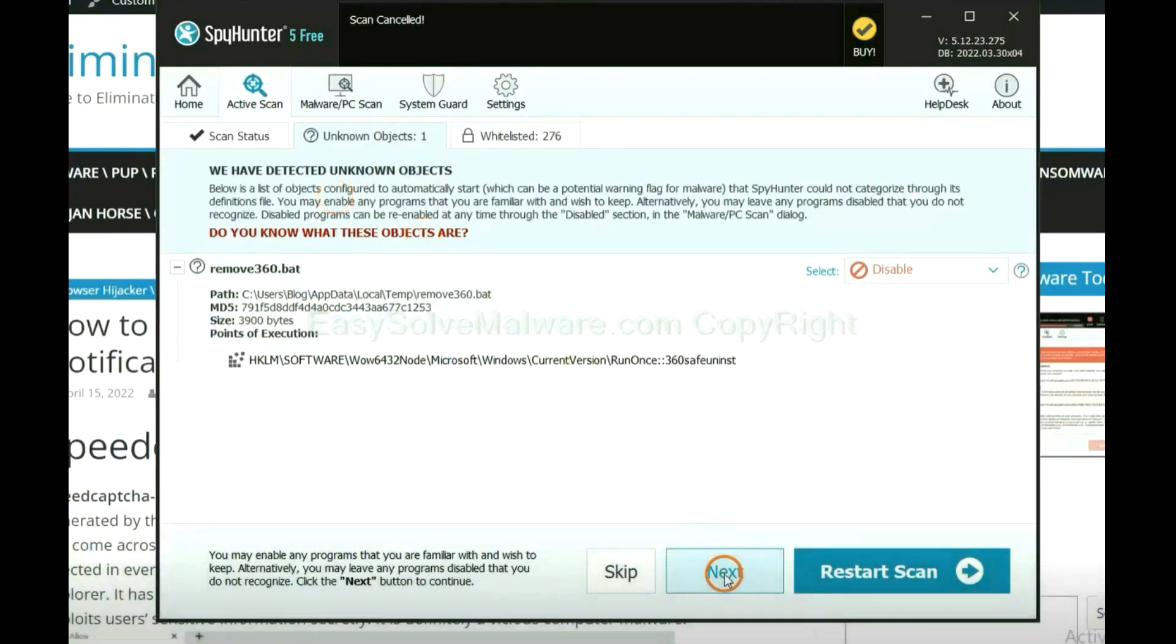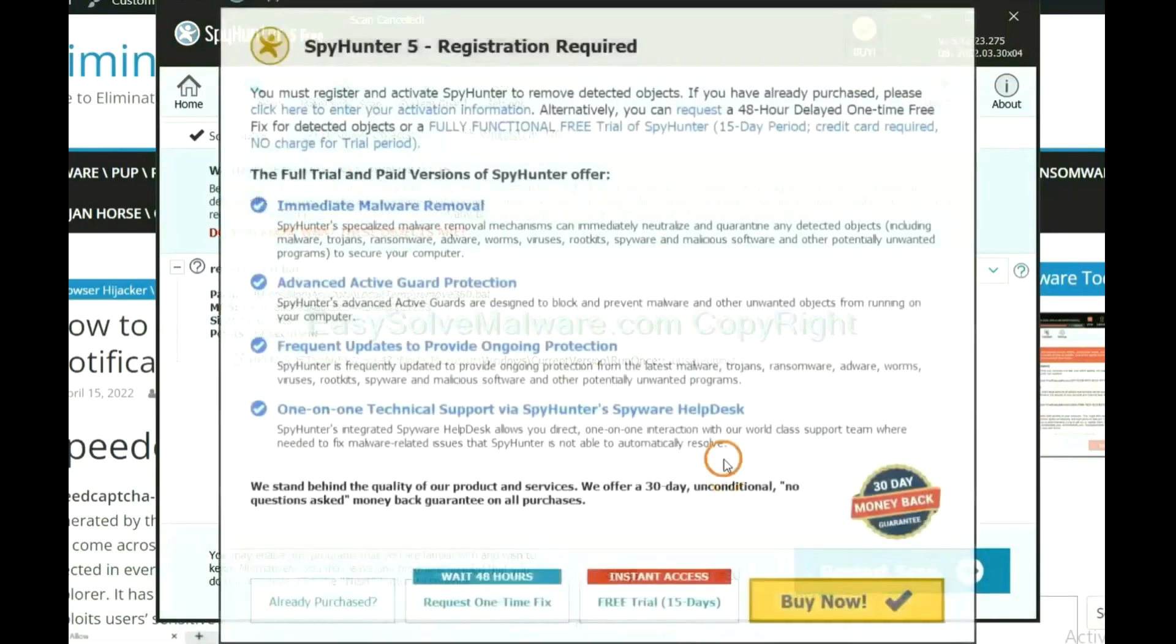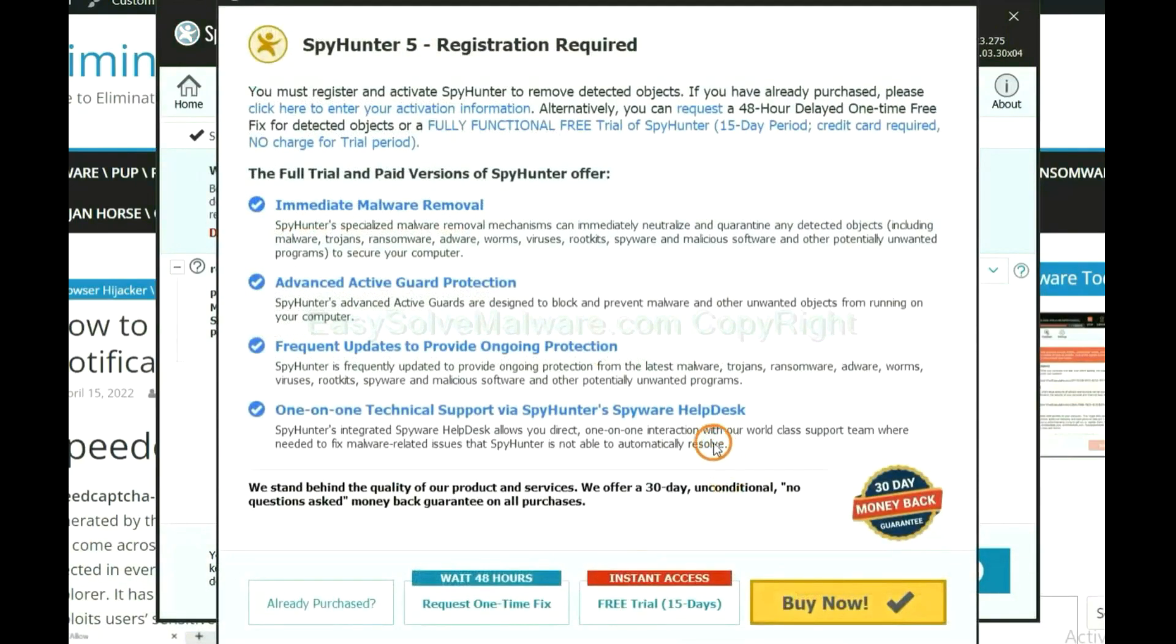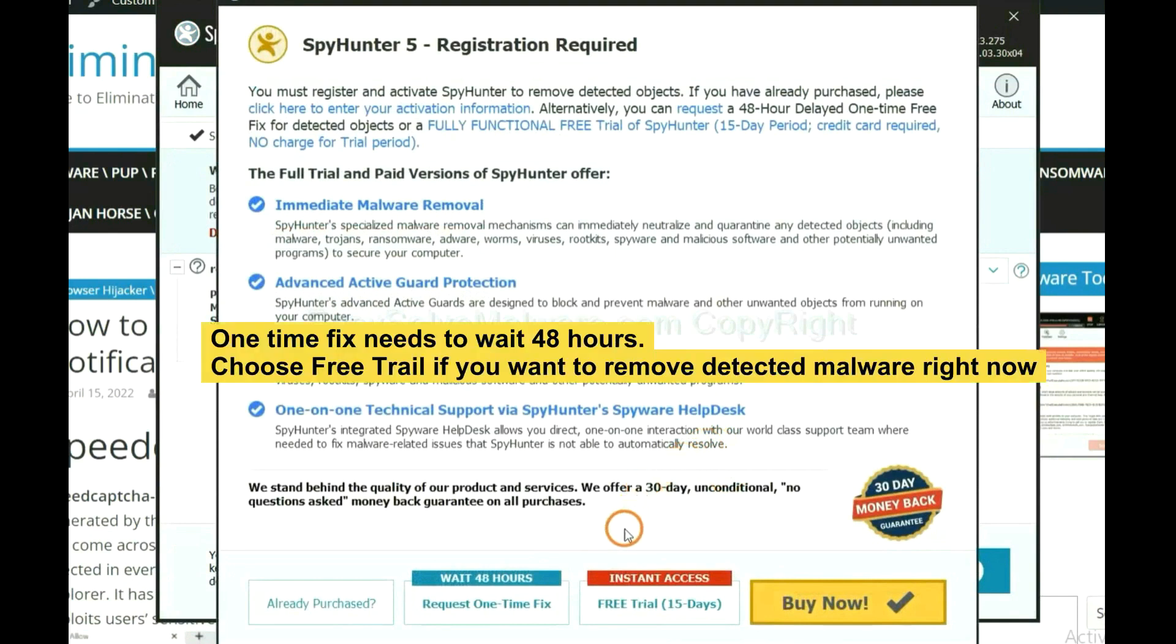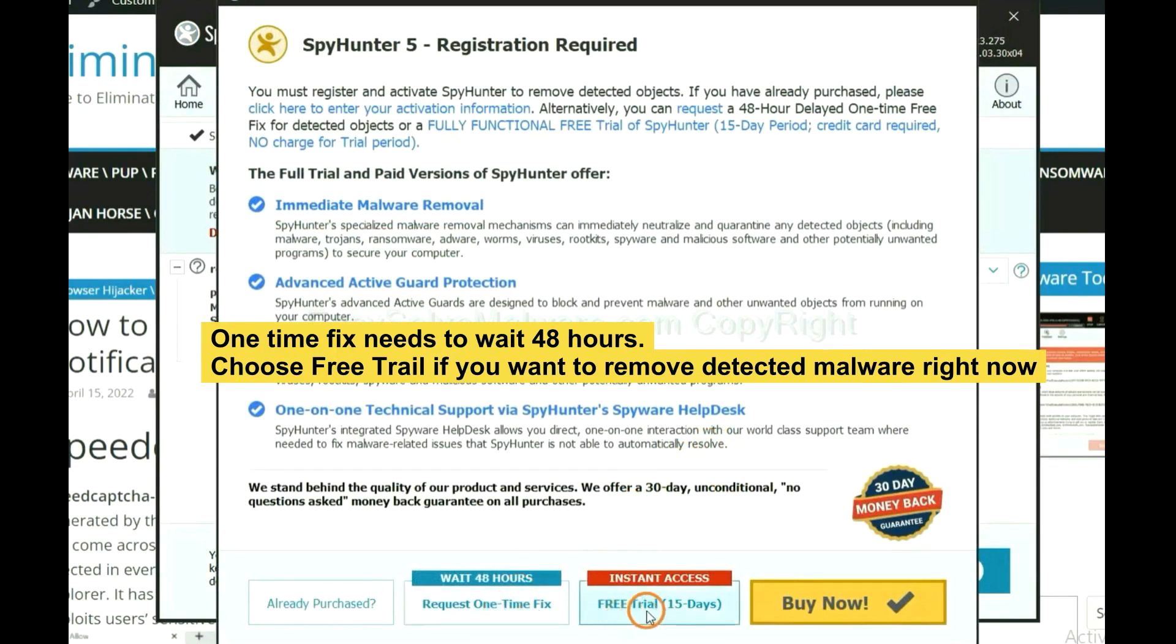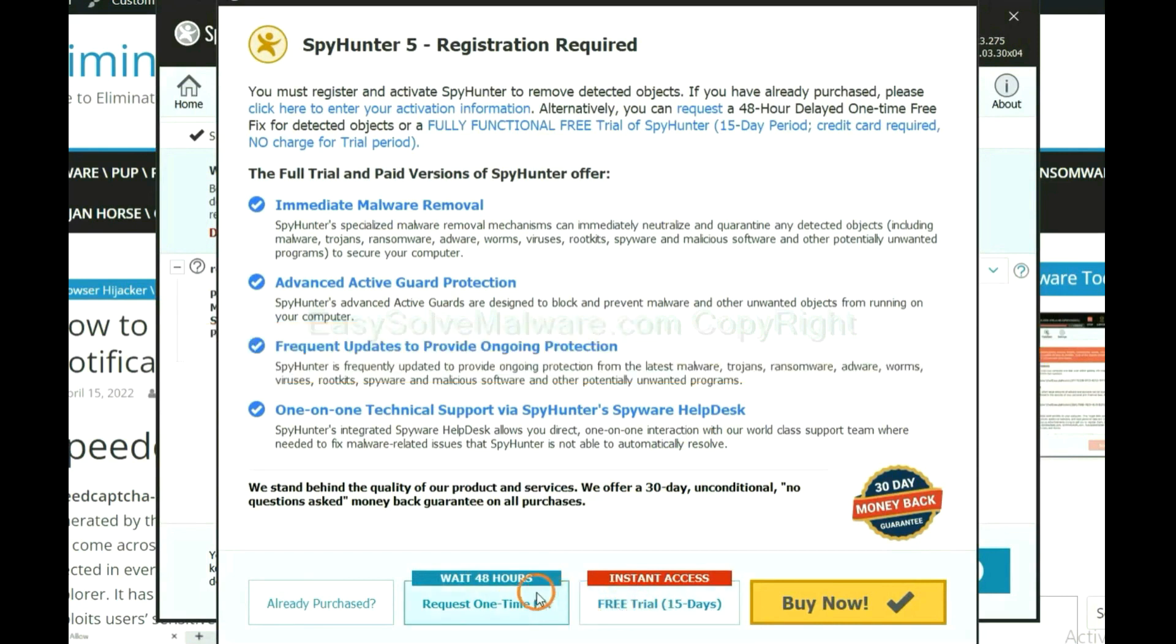When the scan completes, click next. The one-time fix will need you to wait 48 hours. If you want to remove all the detected malware right now, you should choose free trial. It will solve all your problems.